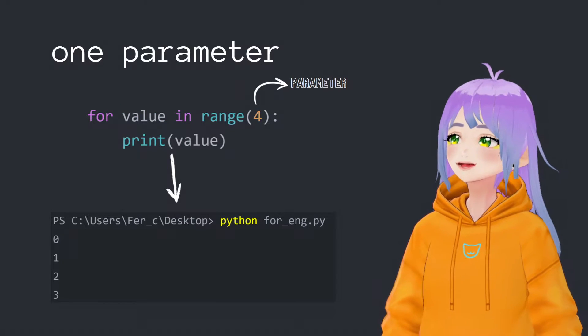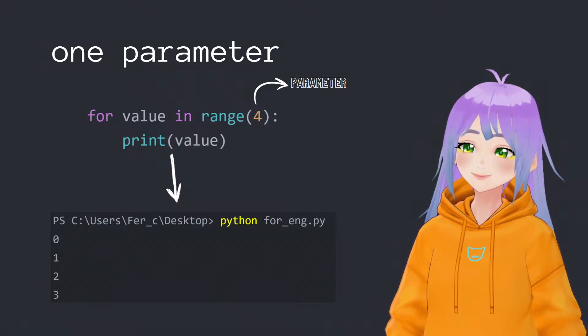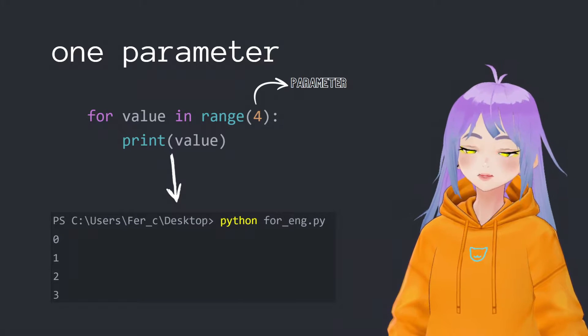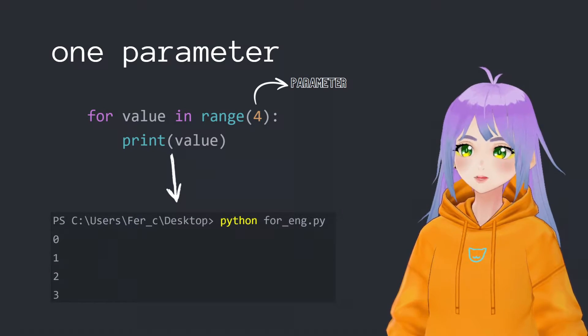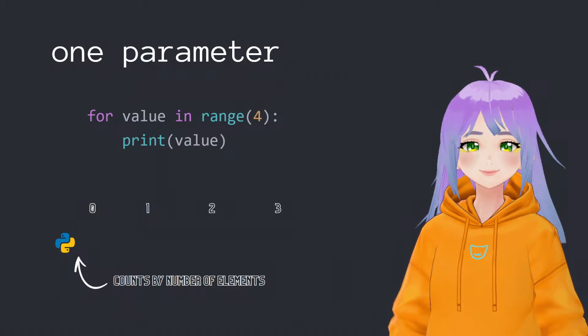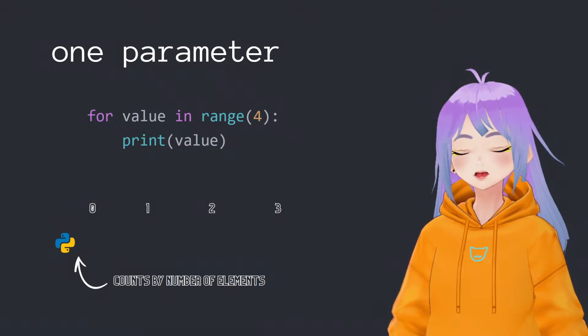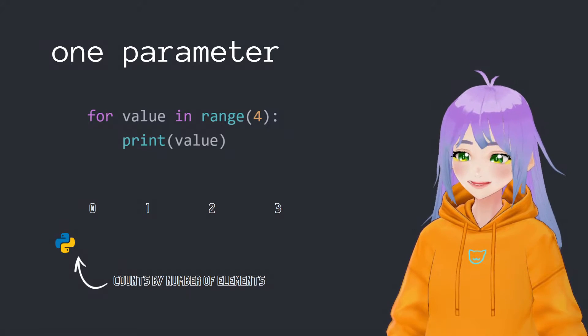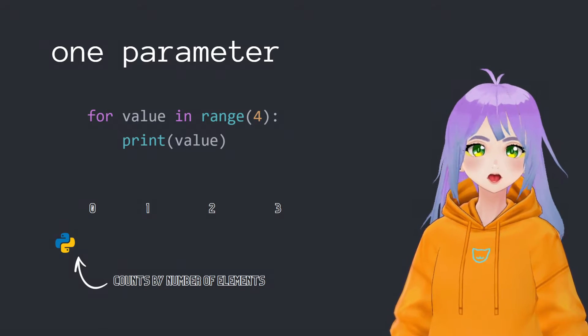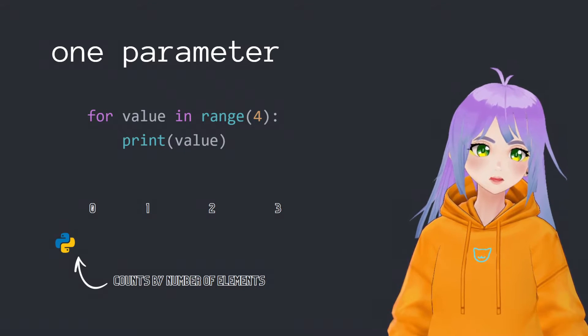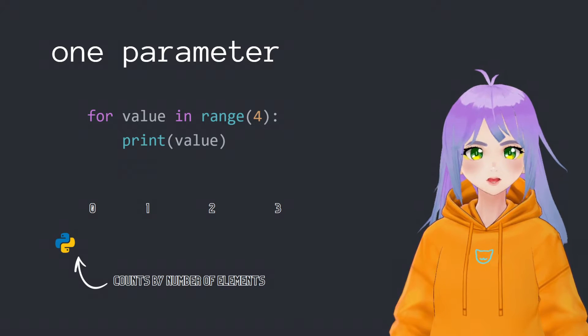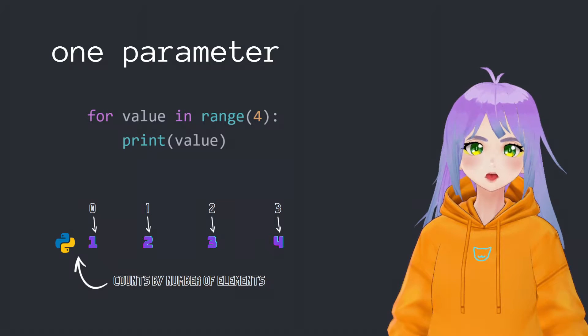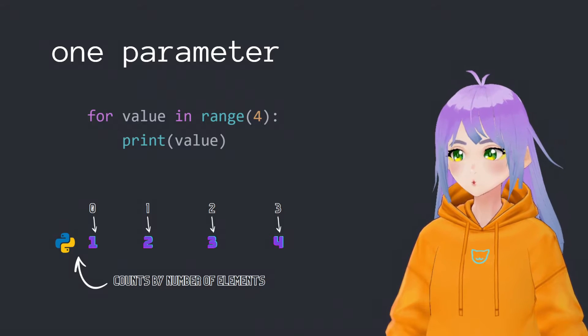If we decide to only put one parameter, we will get a sequence of the number of elements. For example, here we put a range of four. Maybe you were expecting a list from one to four, but like I mentioned before, python counts this parameter by number of elements, meaning that the first element that is zero is going to count as one.